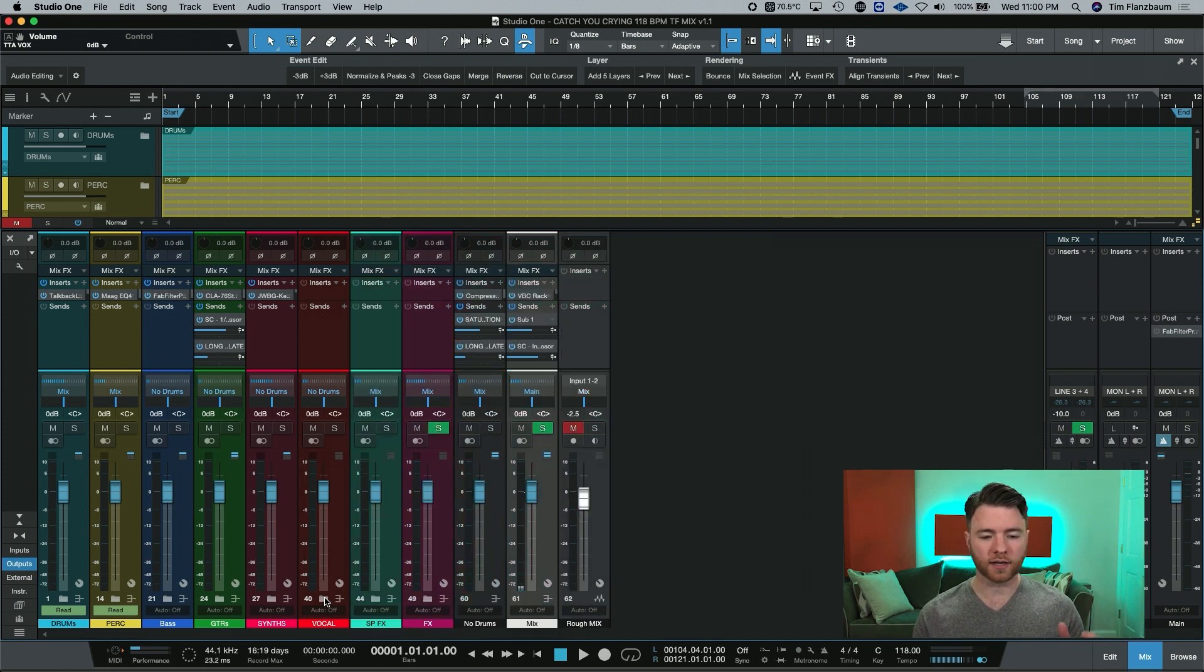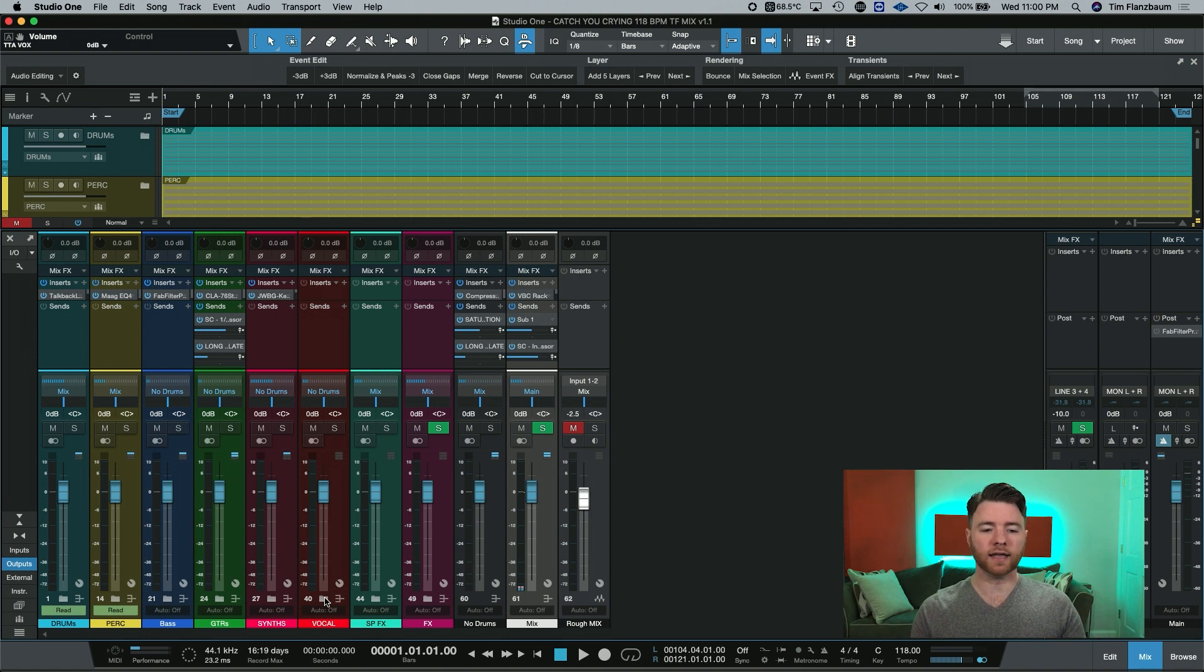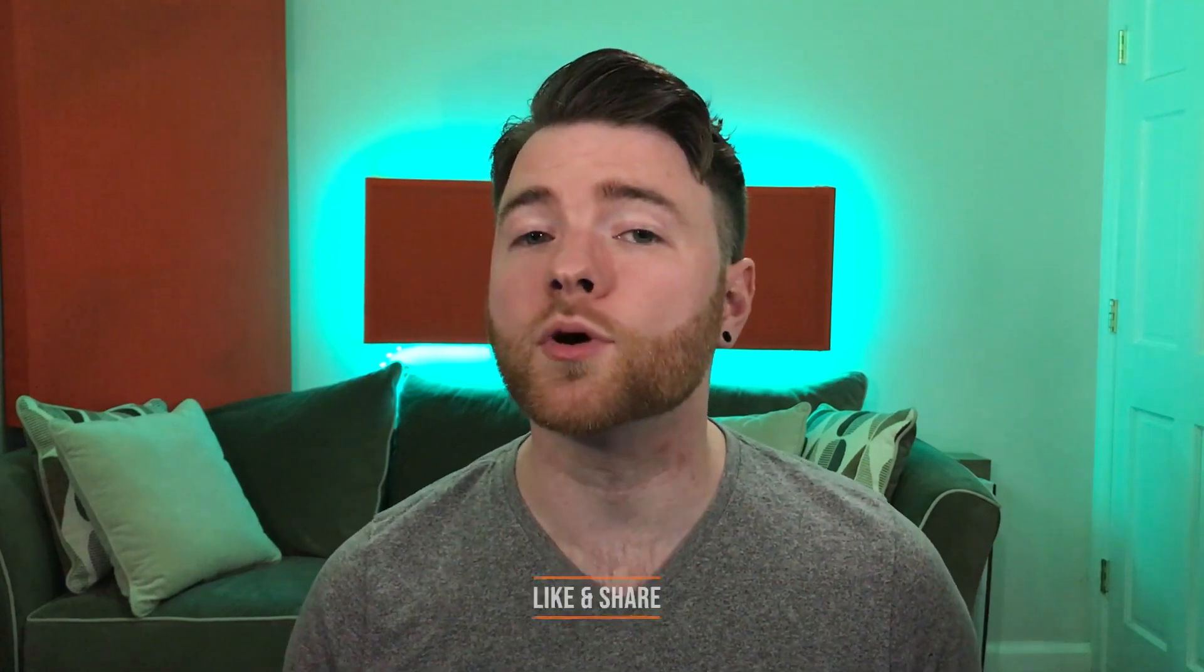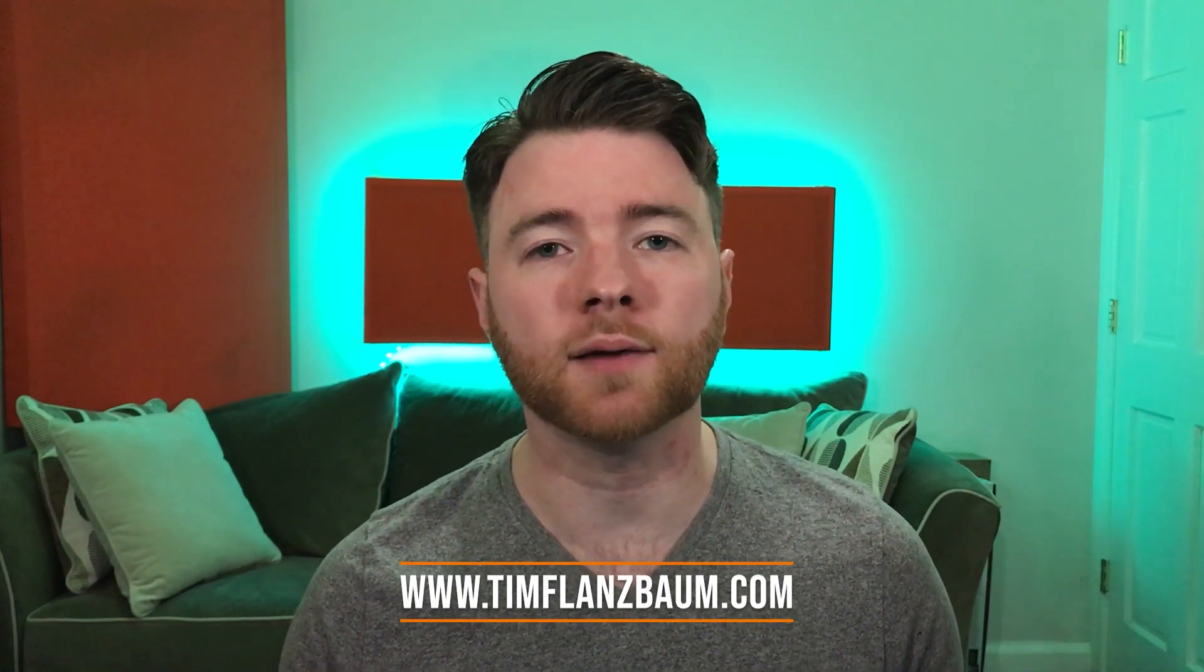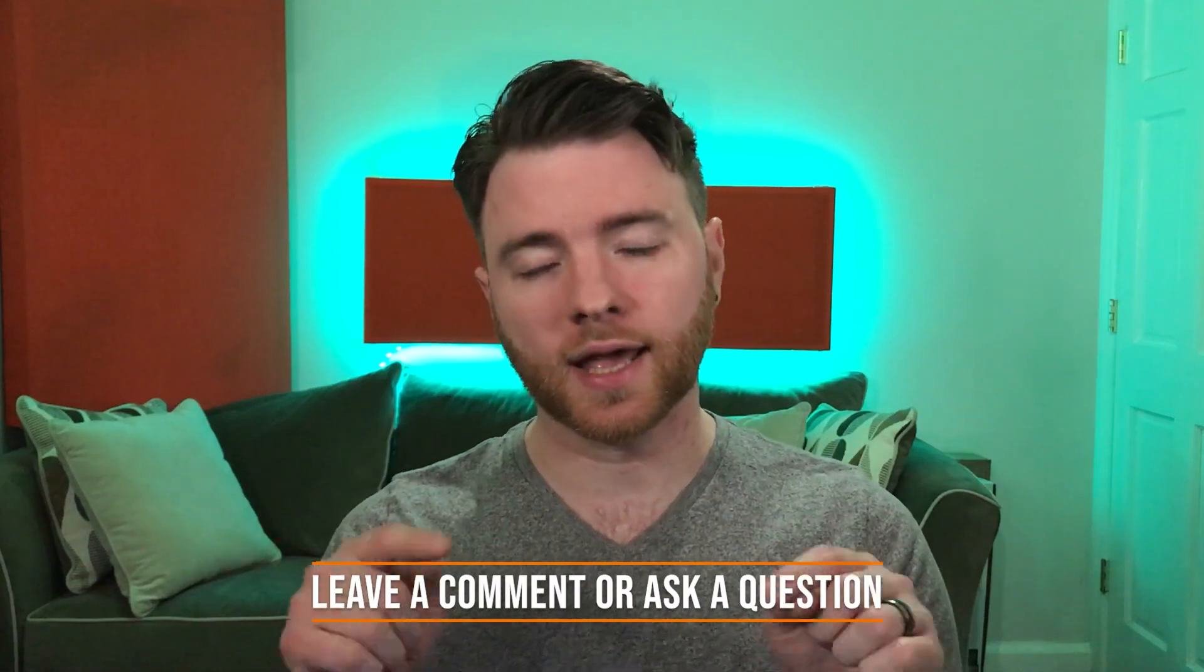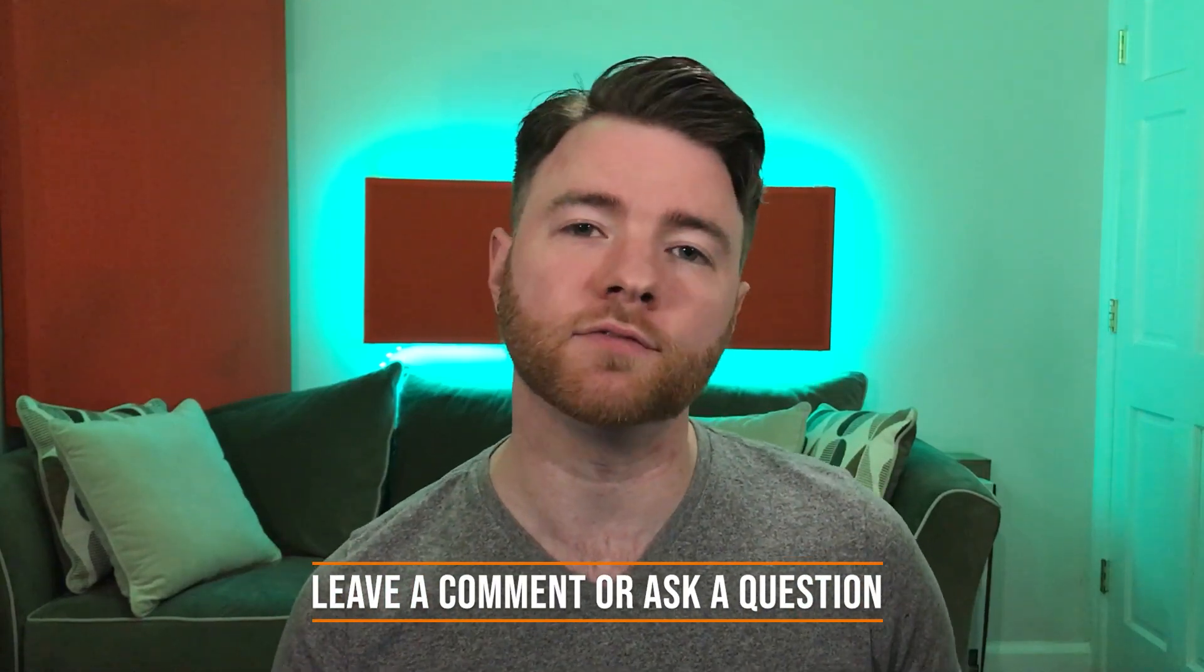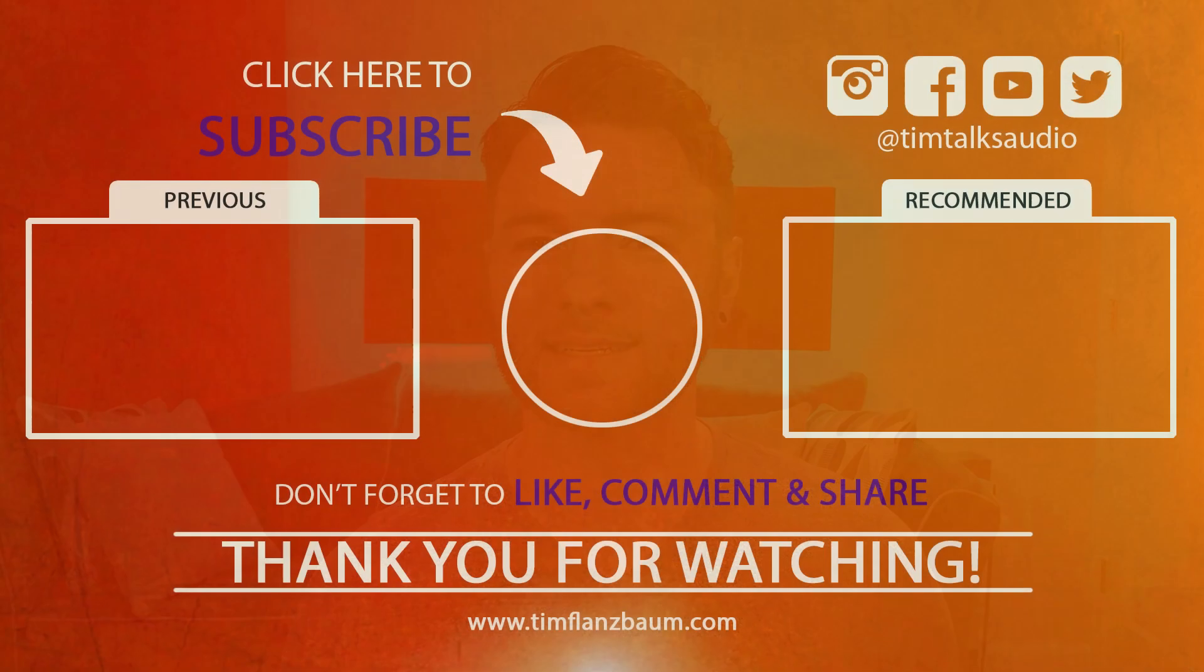So I can easily shrink this down and keep my console nice and tidy. That's all for now, if you found anything informative, please like and share the video. For more, visit timflansbaum.com. And if you have a question, ask it in the comments and I'll answer it in a future video. Thanks for watching.